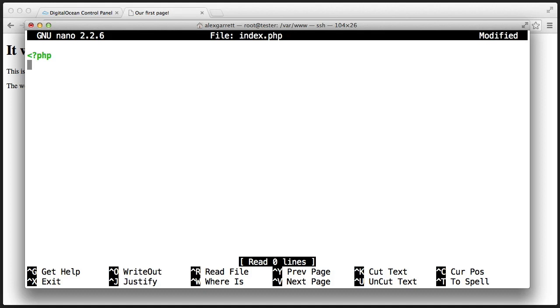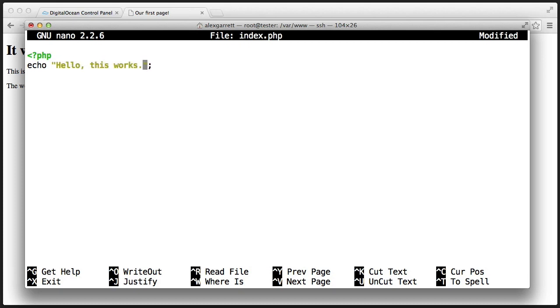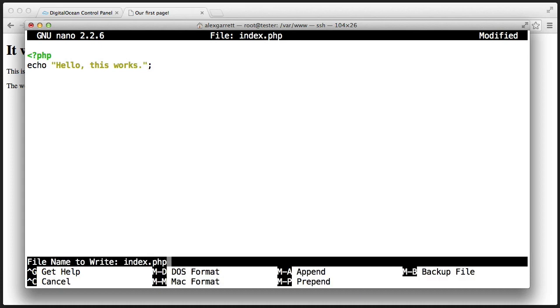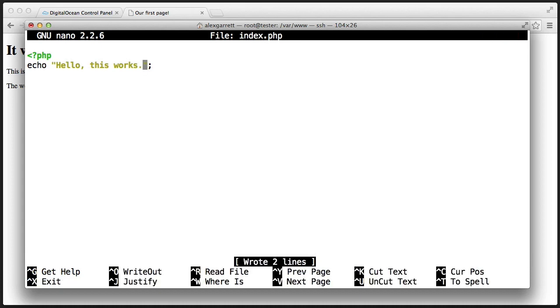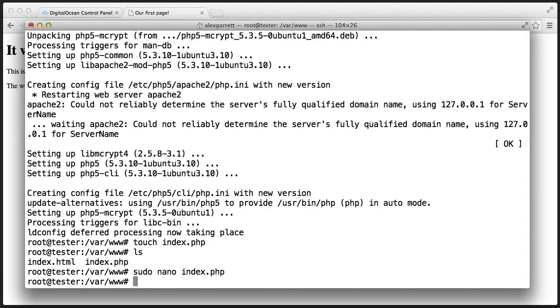Now all we'll do is just echo out 'Hello. This works.' So what we'll do now is use Control-O, and then we'll use Control-X to exit.